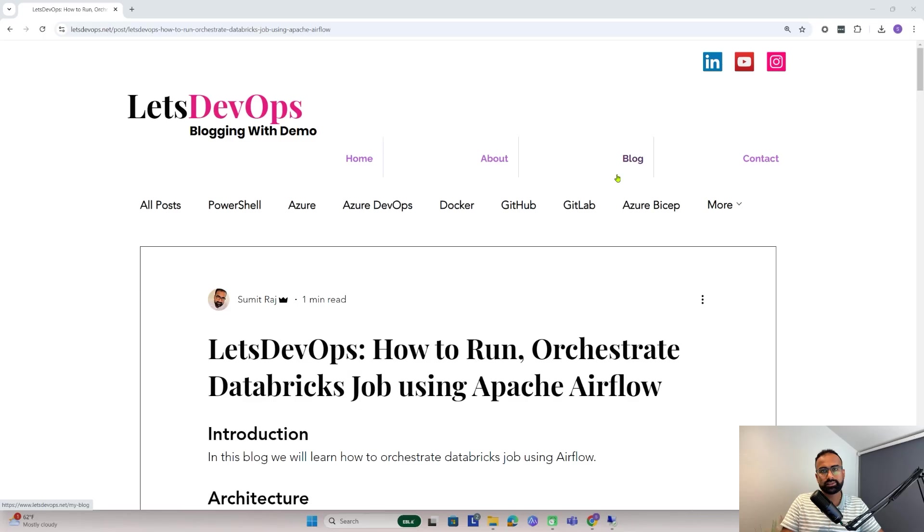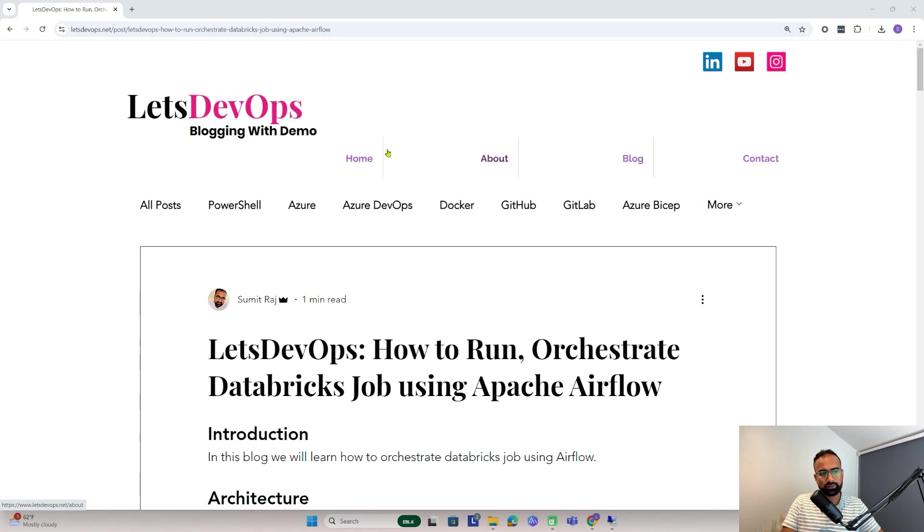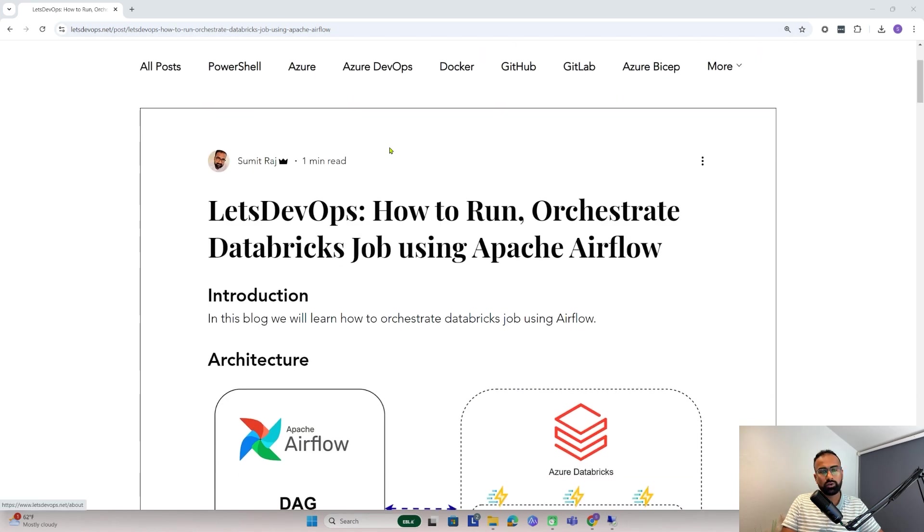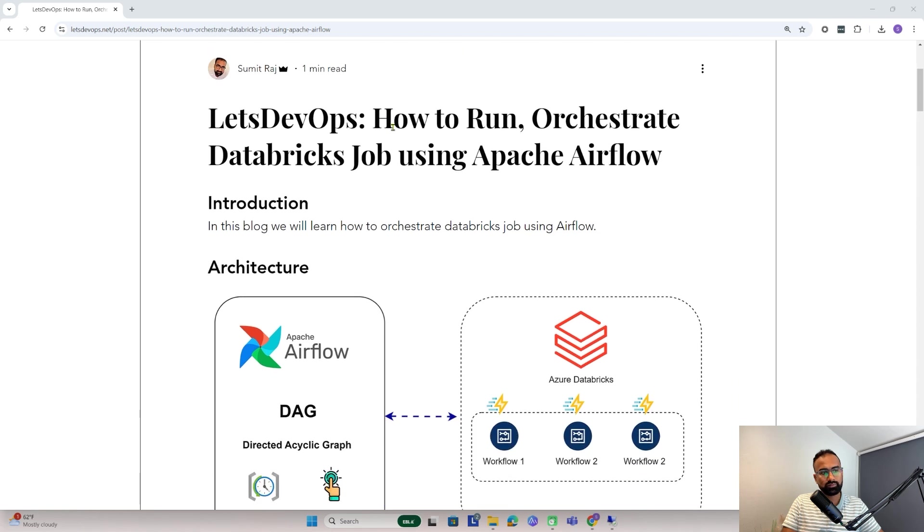For today's discussion I'll be following this article. You can find the link of this article in the video description. Now let's understand a bit of context.